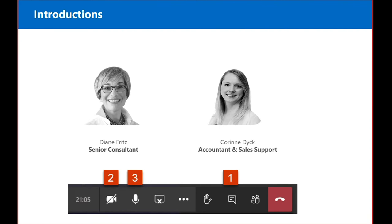Hi everyone. My name is Diane Fritz, and I'm a senior consultant with ITRAC. I have been with ITRAC for over 11 years in a variety of roles. My main focus is the implementation of ITRAC, as well as specific modules such as Procedure Competency, which will be our focus today. I also customize Workflows and Power Automate.